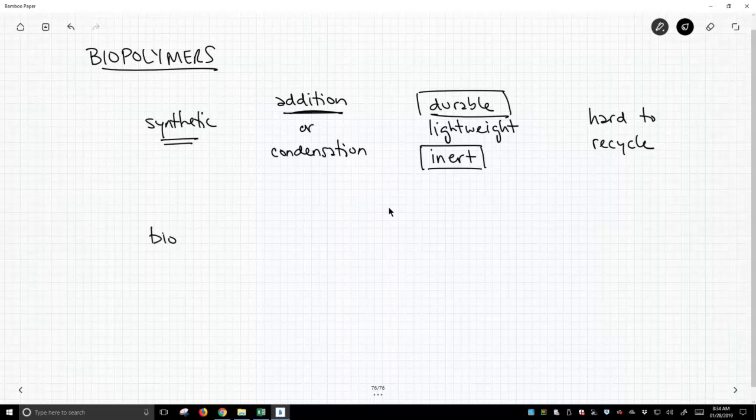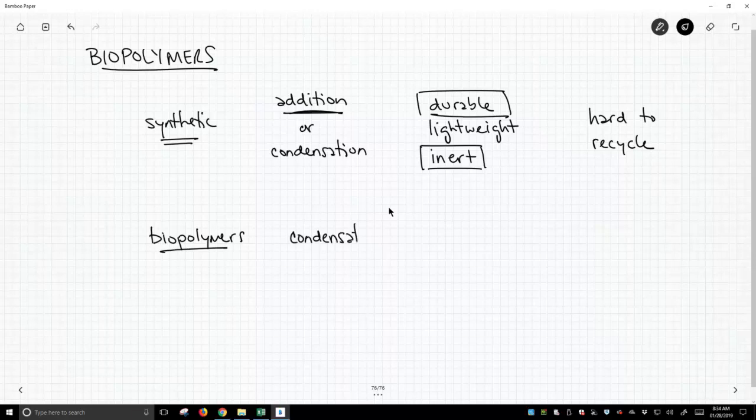Biopolymers are taken exclusively from the condensation polymer branch of chemistry. So these are all condensation polymers.